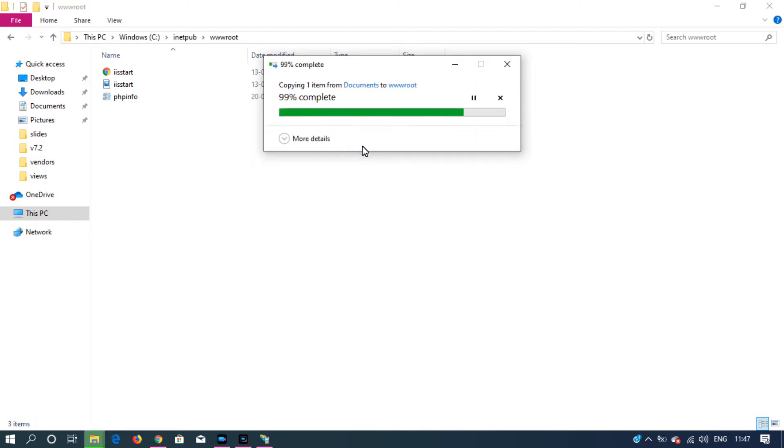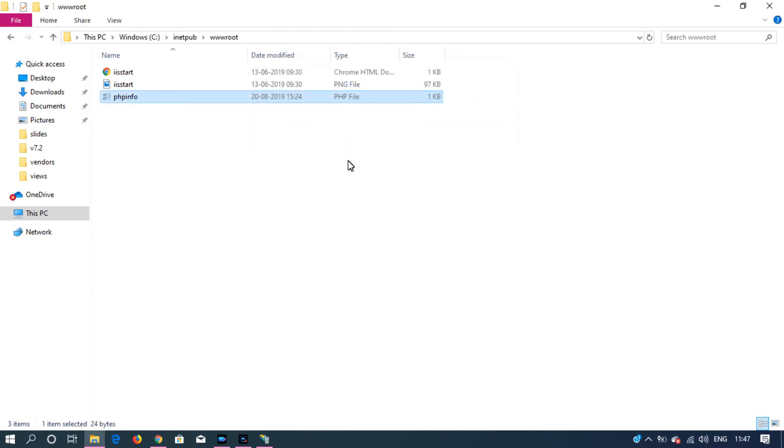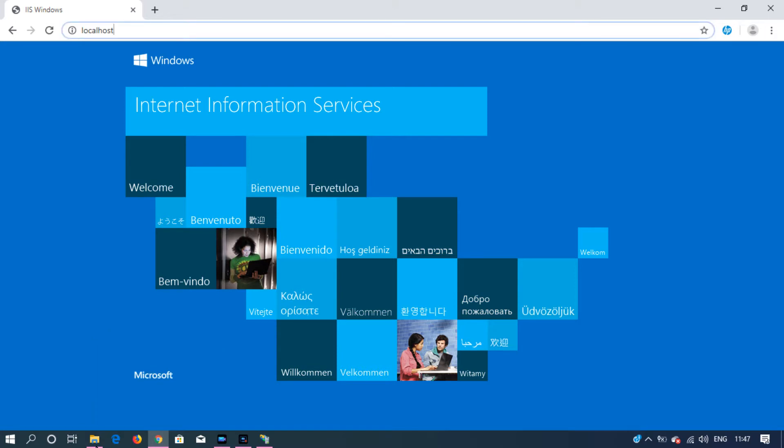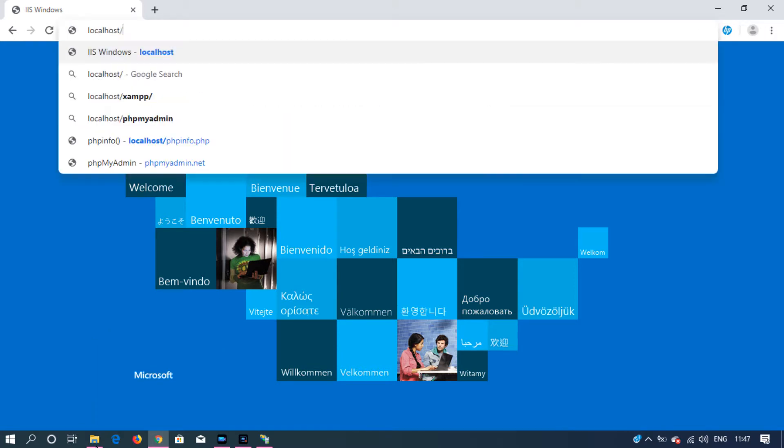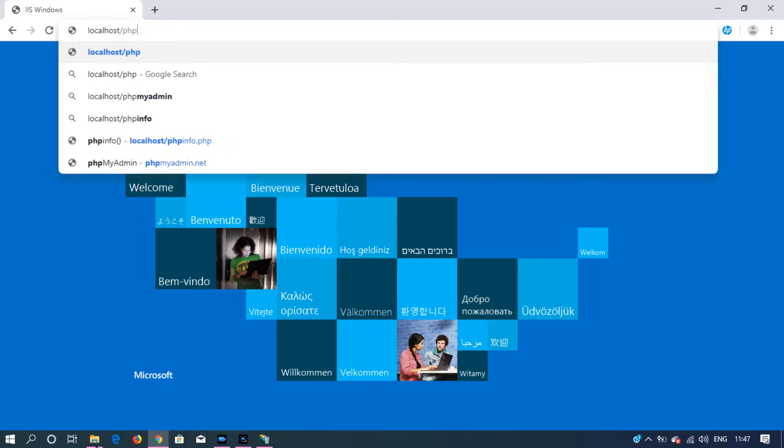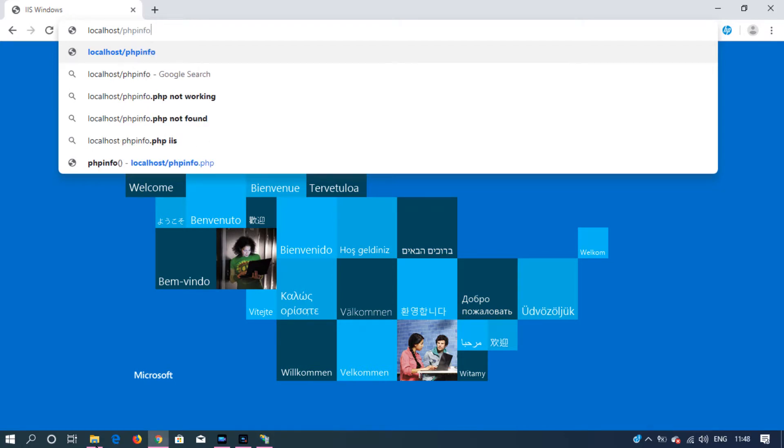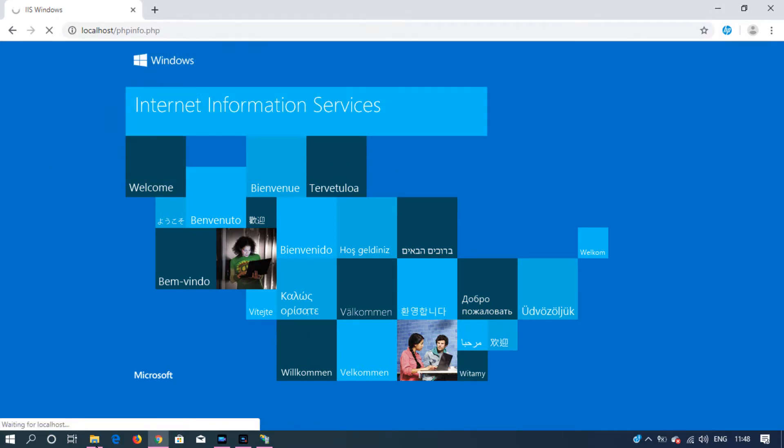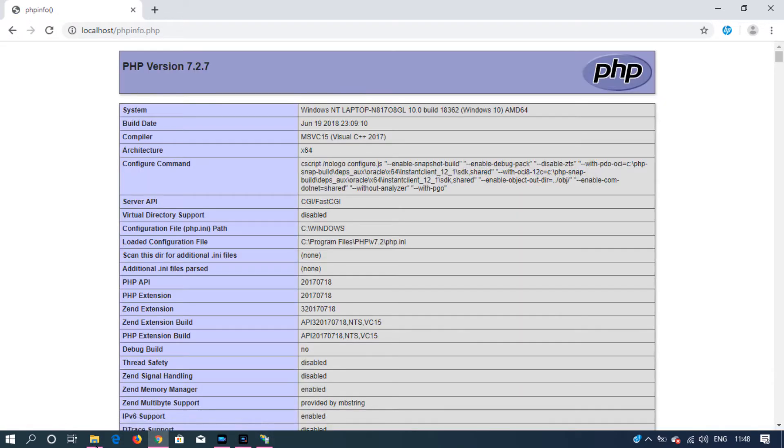After pasting your file, if you go to this location and I have PHP 7.2.7 installed in my machine.